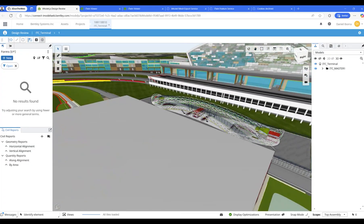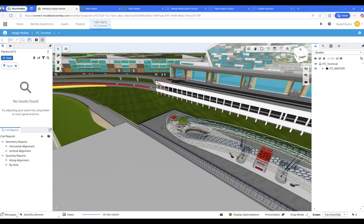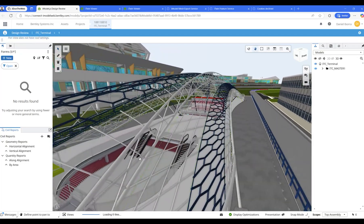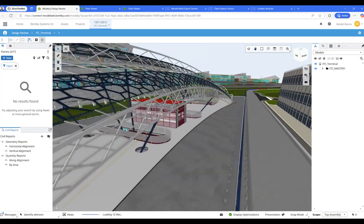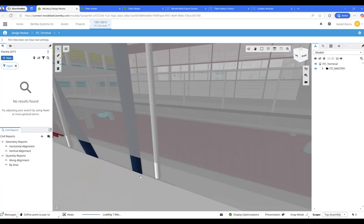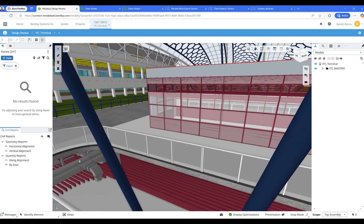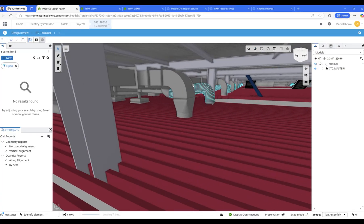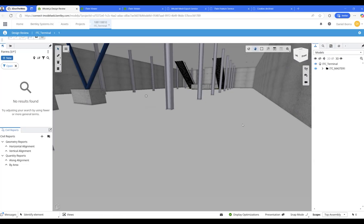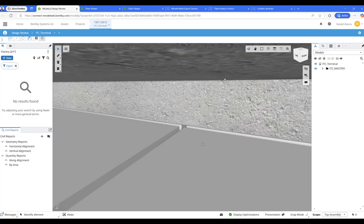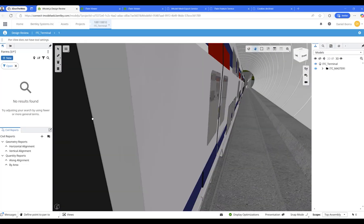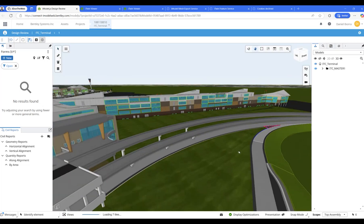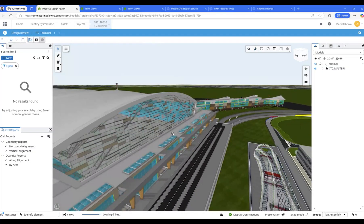When you see these models, sometimes we focus on the exterior, but we are also talking about the inside of the buildings — all the interior, the subsurface information, and so on. You can see all the details not only over the surface but also underneath it.